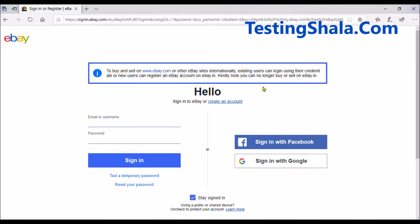Hello friends, welcome to Testing Shala YouTube channel. In this video I am going to discuss how to write test cases for a login page. I have taken the eBay login page as an example. Normally a login page will have two or three fields. In this eBay page we have email or username as one field, password as a second field, and a sign-in or login or submit button as a third field.